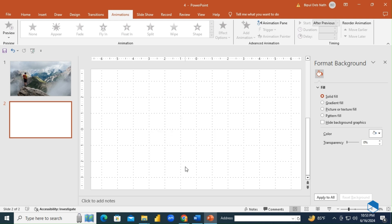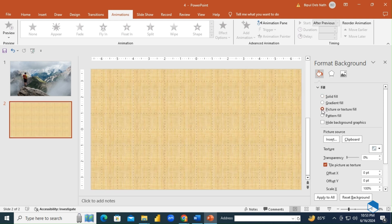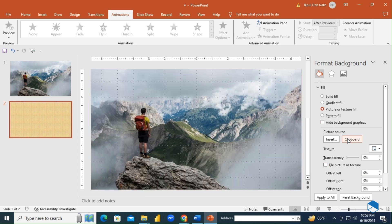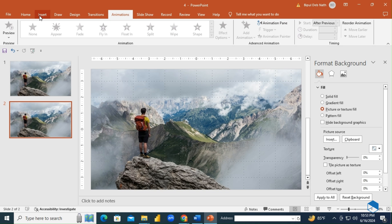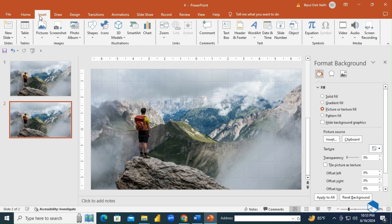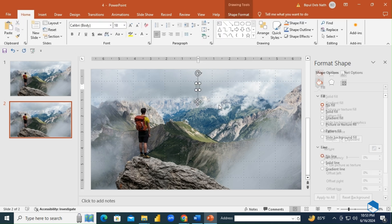First, we'll insert an image as the background on the slide. Now, insert the text you want to animate in the presentation. Adjust the color and size of the font to your liking.